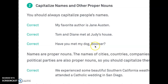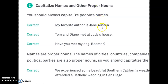'Have you met my dog, Boomer?' Notice that 'dog' is not capitalized. Why? Because it's not the name. Is Boomer capitalized? Yes, it's the name of the dog. Again, proper nouns — names of people, places, or things.